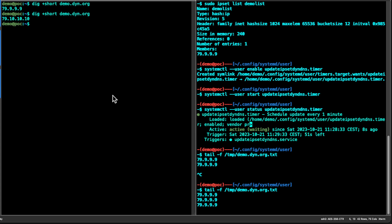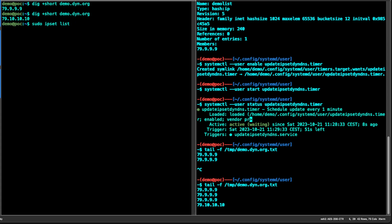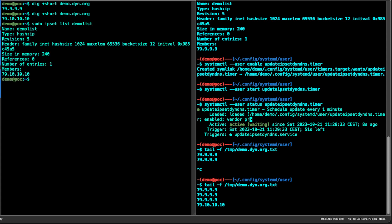Looking at the IPSet list — you can see it's being updated. Checking the demo list, it should now be updated to 10.10.10.x, and you can see it has been updated.